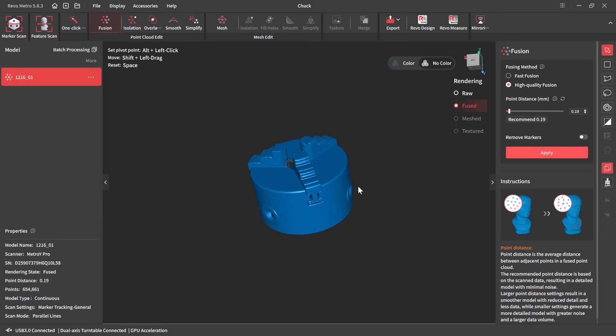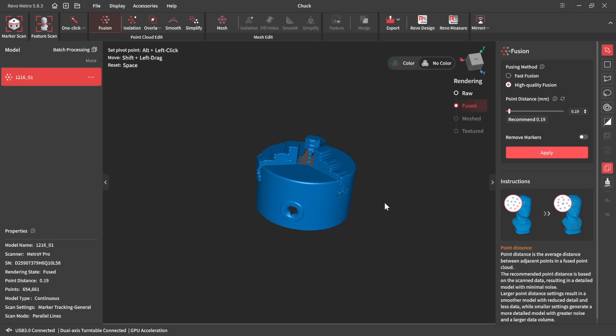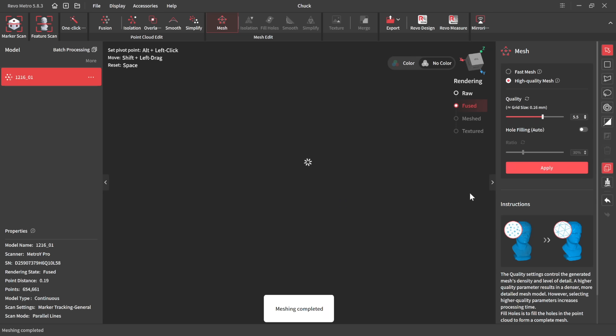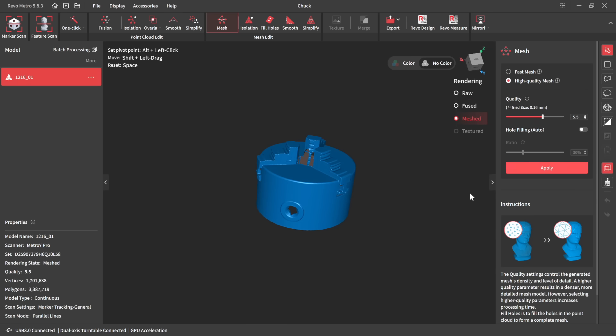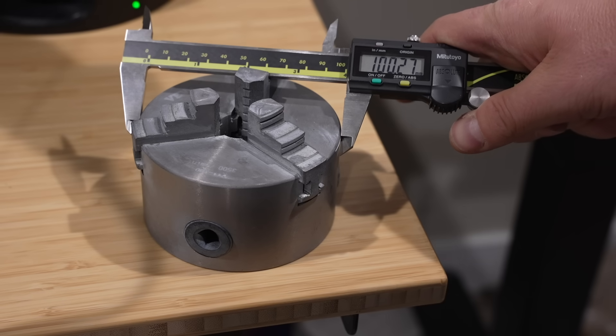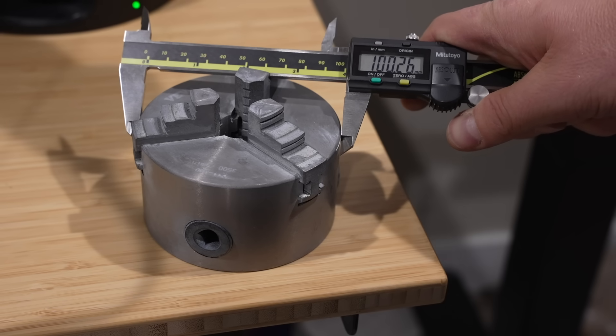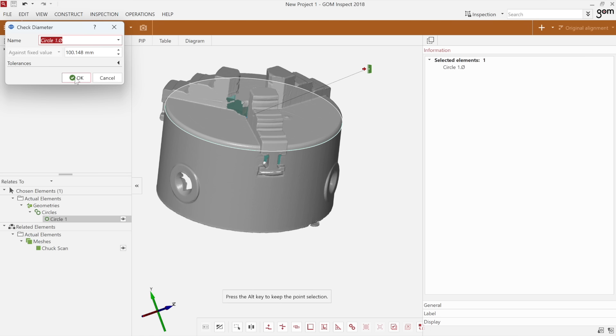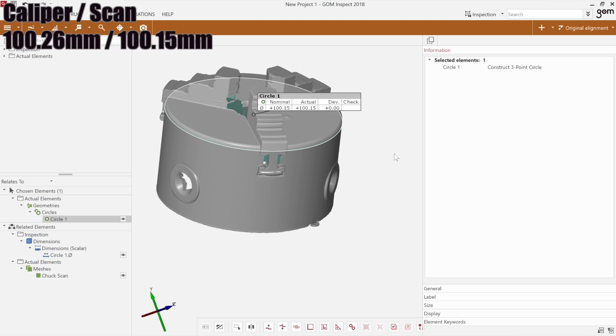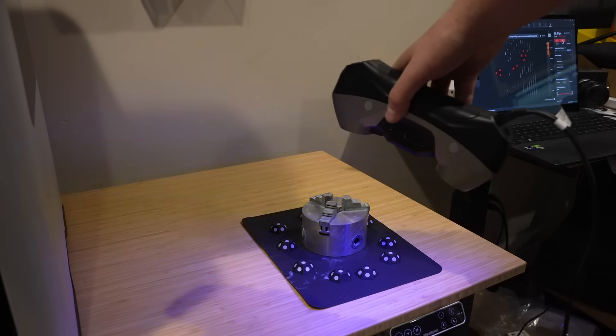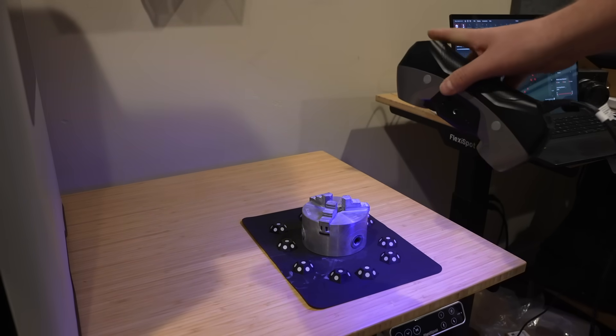So once again, it's about three minutes to scan this and then all of the post processing took right around five minutes maybe between the clipping things and meshing it and everything. Now let's check the dimensions on this. And once again, very, very close to the actual reality. So you're within five thousandths of an inch on that on the diameter. So two and a half thousandths on the side.